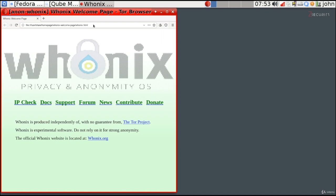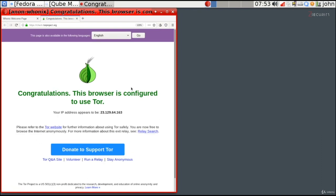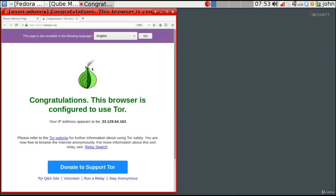You can navigate to check.torproject.org or click the IP check button, and you'll see that this machine is properly configured to use Tor — we are accessing the internet through the Tor network. You can access Tor hidden services from this browser and change settings just as you're used to. The only difference is it's running in its own isolated virtual machine, so even if it gets compromised, it is completely isolated and very difficult for a hacker to exit and compromise other virtual machines.